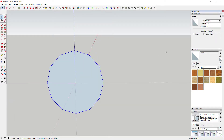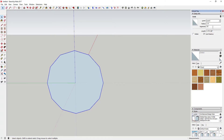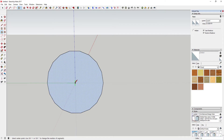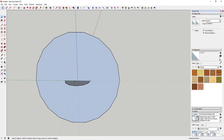I'm going to change the number of segments on this circle to 18. Just select the perimeter, go up to entity info where it says segments, and type in 18. You can see how that adds to the number of segments. Then we're going to draw another circle in the middle — that's going to be a 12-sided circle. Draw it out; it doesn't really matter how far you go.